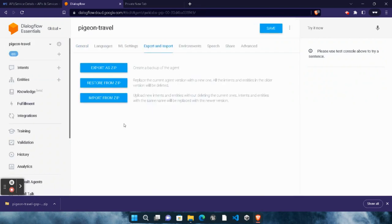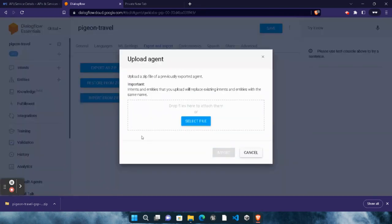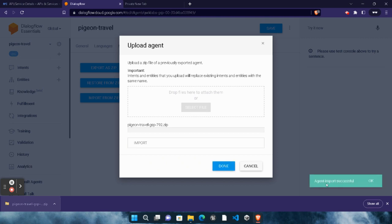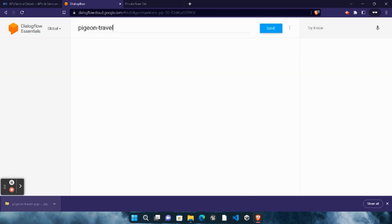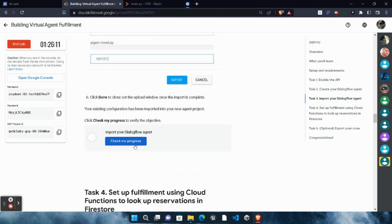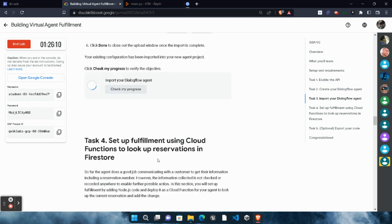Click on 'Export and Import', then click 'Import from ZIP'. We need to upload this file, so drag and drop it here. In the text column type 'IMPORT' in all capitals — I-M-P-O-R-T, all must be in capitals. Click the 'Import' button. Our agent imports successfully. Click 'OK', then click 'Cancel'. Come back to the lab, scroll down, click 'Check My Progress', and you will get a green tick for this task as well.